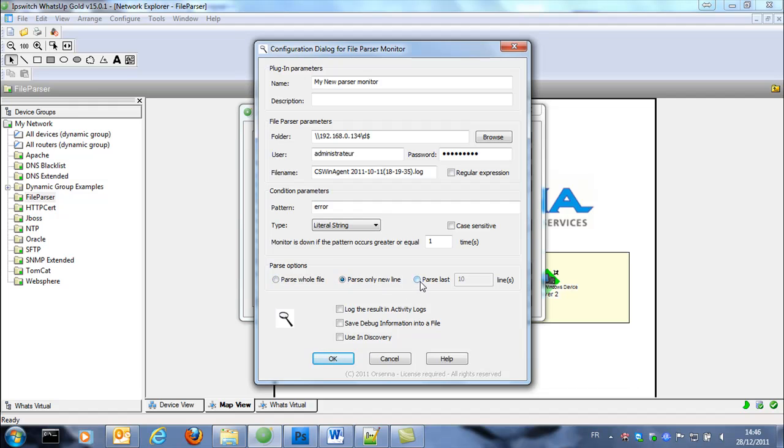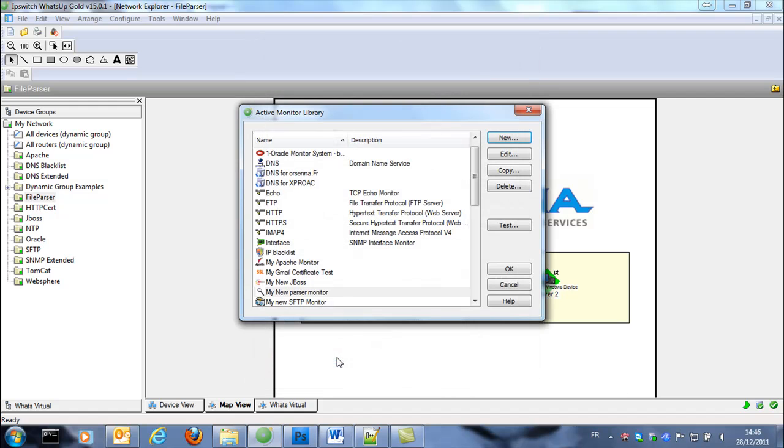You can parse whole file, new line or only the last 10 lines for example. So we're just gonna parse only new lines in the file.